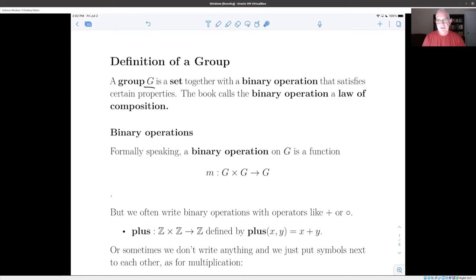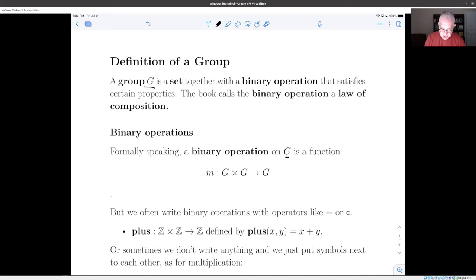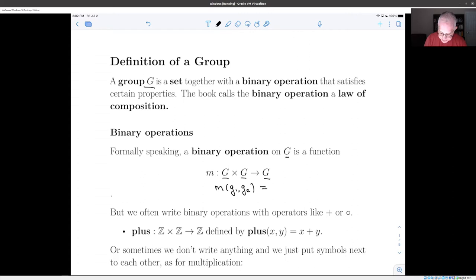The book uses slightly different terminology — it calls a binary operation a 'law of composition' — but it's the same thing. From a formal mathematical point of view, a binary operation on a set G is just a function from the Cartesian product of the set with itself back to the set. In other words, it's a function which takes as input a pair of elements of G and produces another element of G as output.